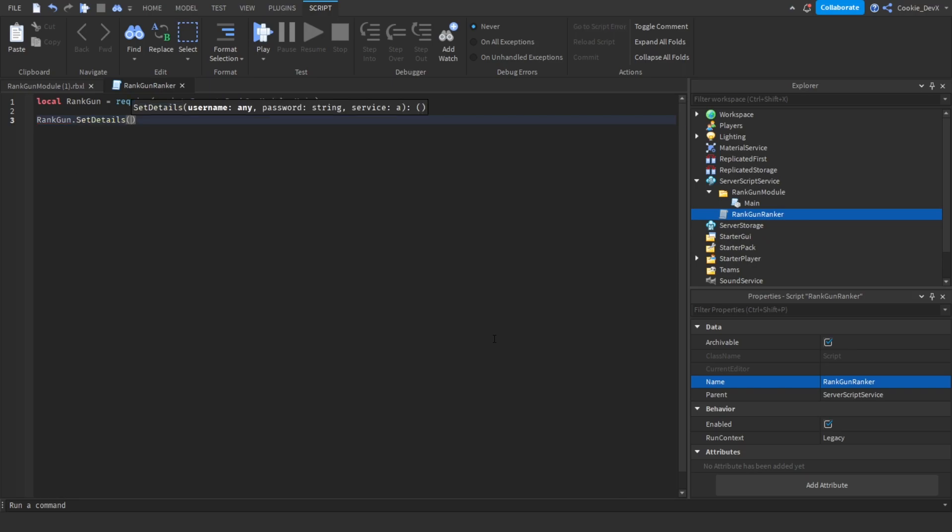What we're going to do is we're going to say RankGun.SetDetails. Now first things first we're going to paste in our username. Remember if you're on free you don't put your username inside of the double quotations, so we're just going to leave it as an integer. Then we're going to put a comma.